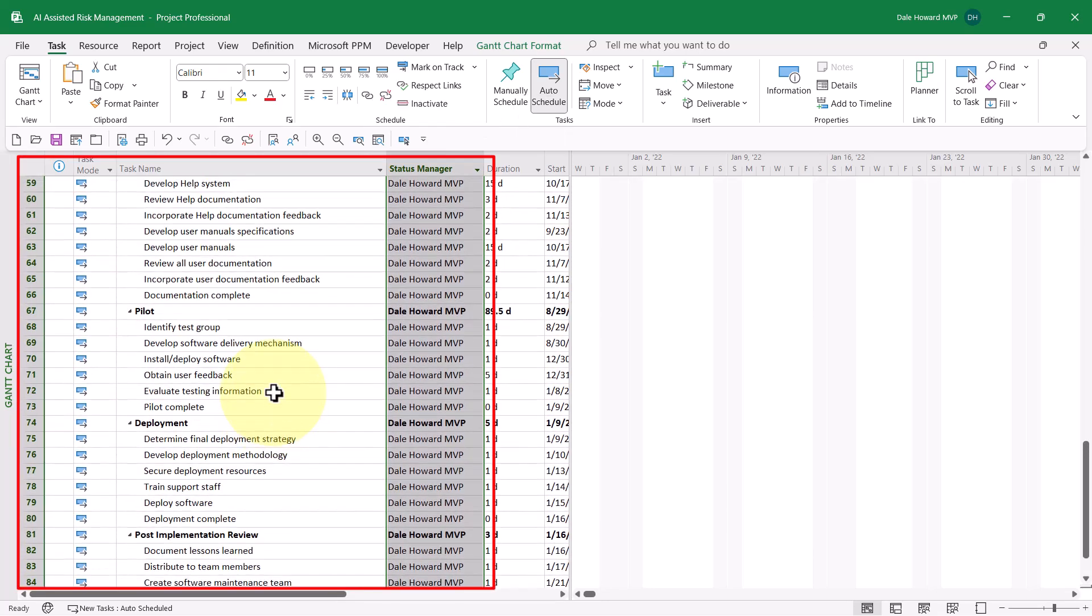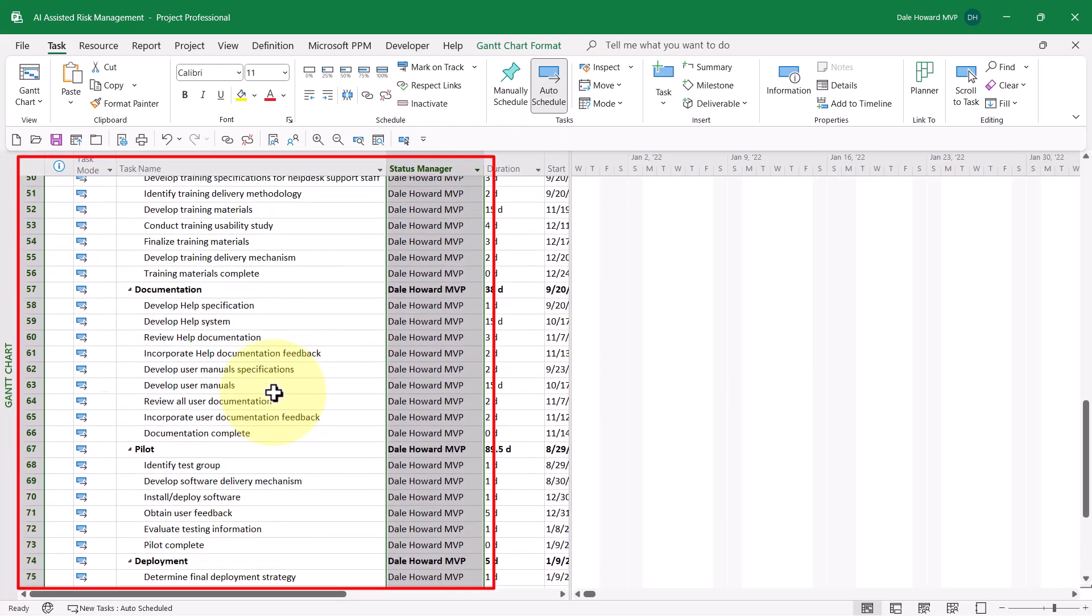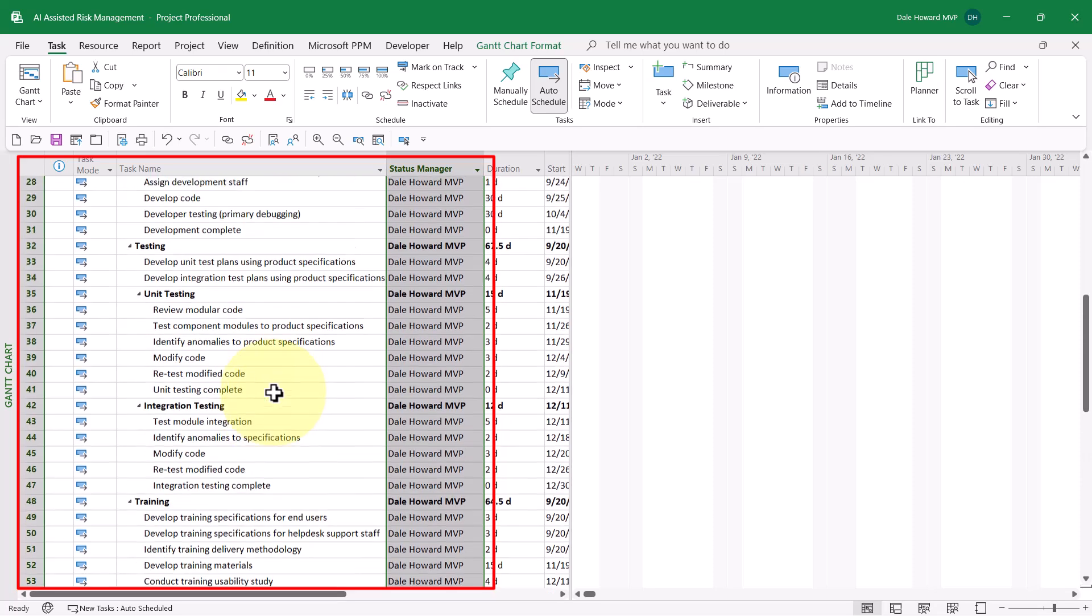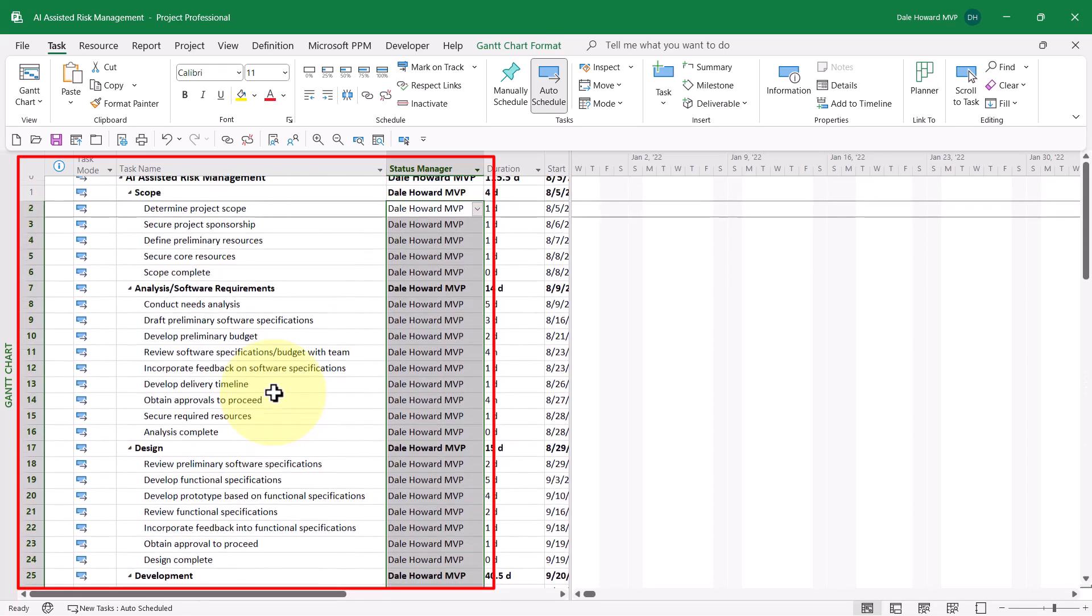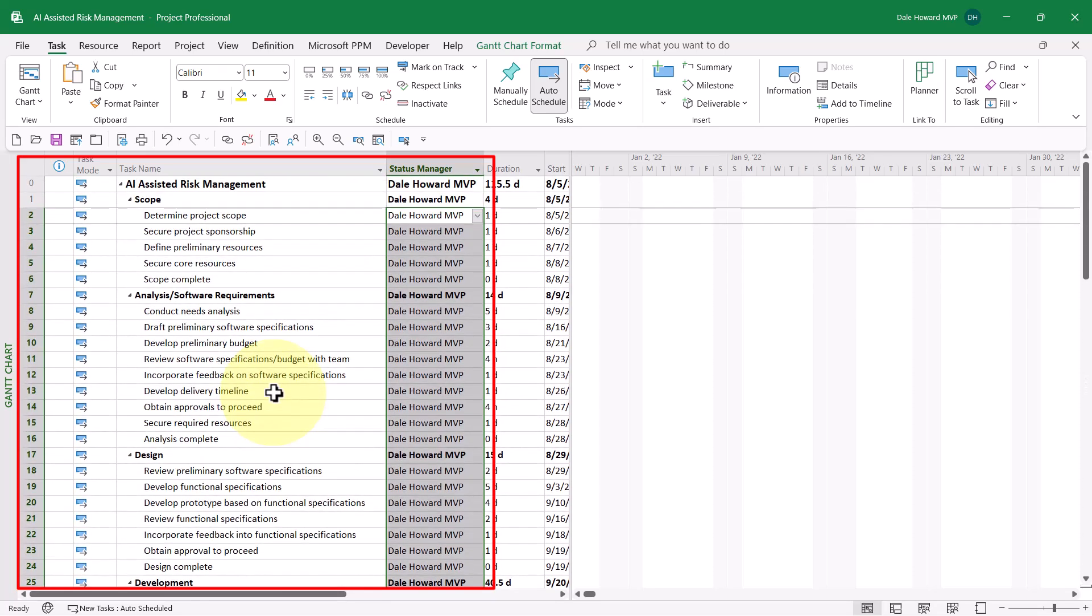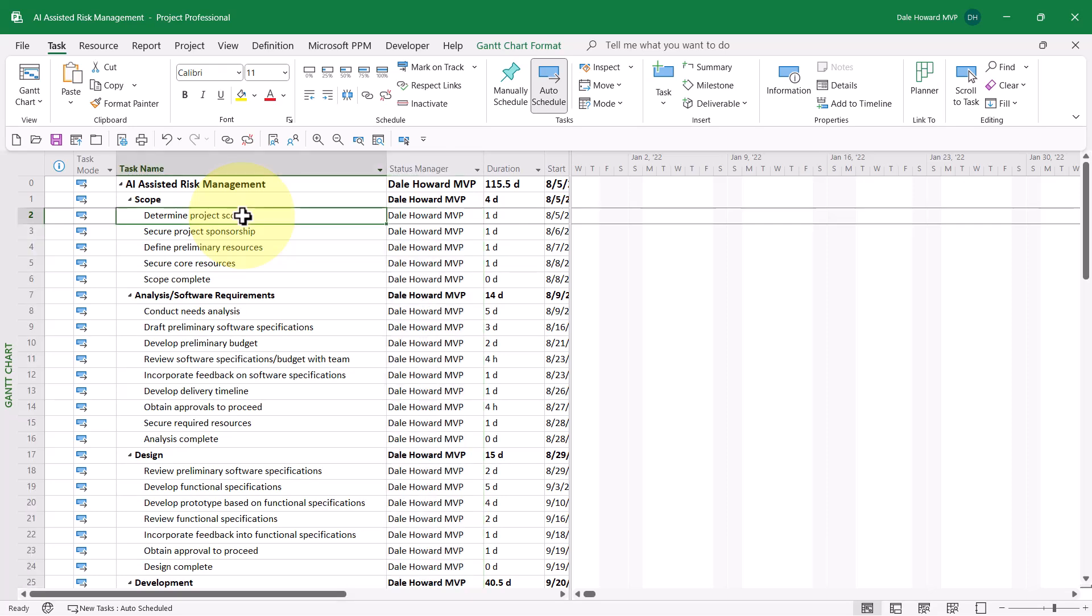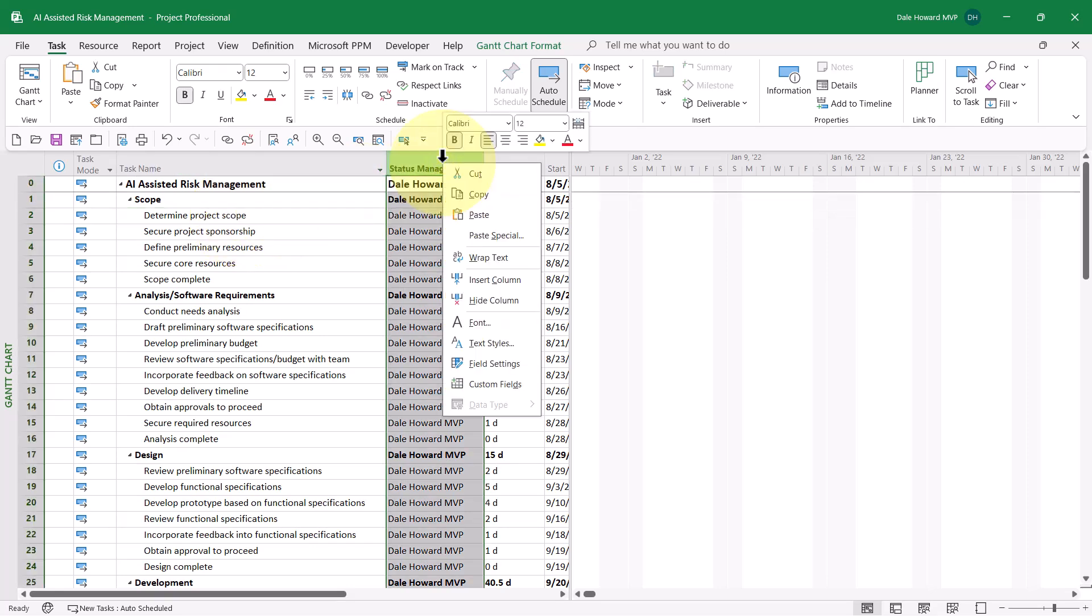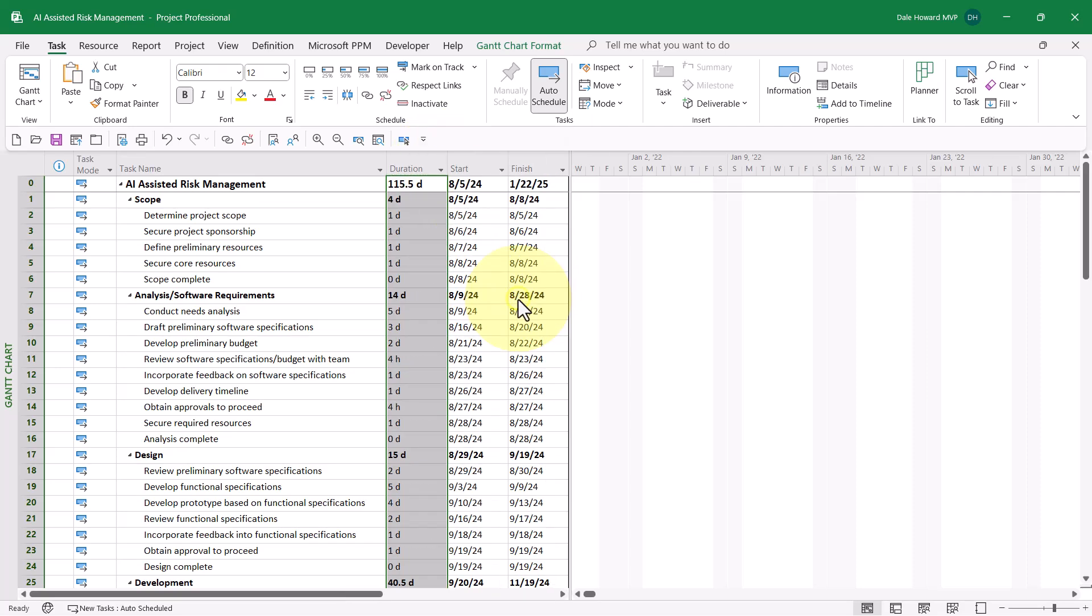As I scroll up through the project, notice that my name is now listed as the Status Manager for every task in this project. When finished, you can go ahead and right-click on the Status Manager column header and choose Hide Column on the shortcut menu.